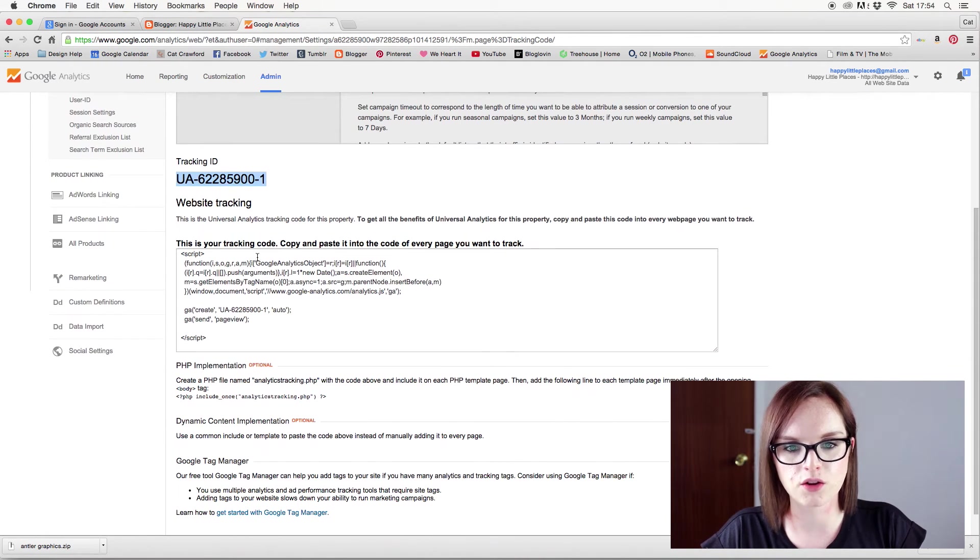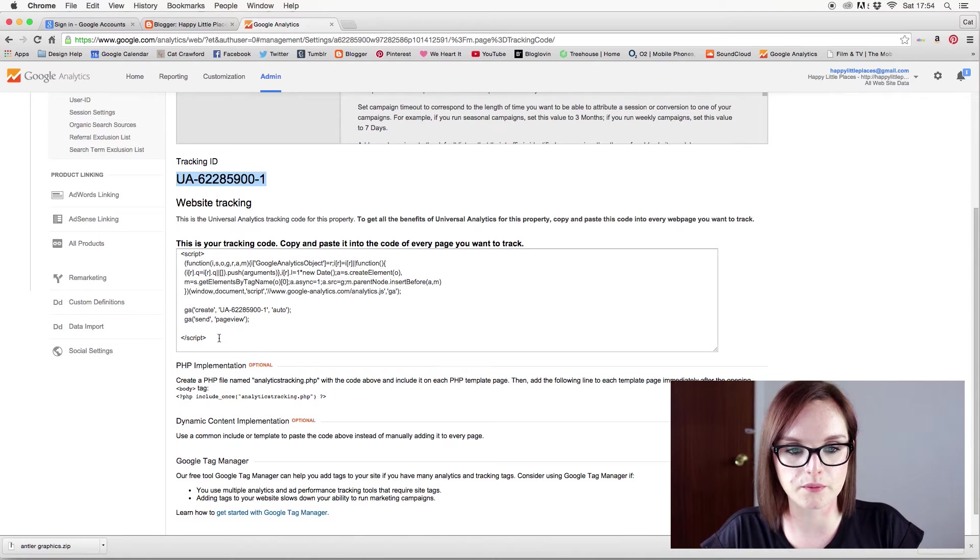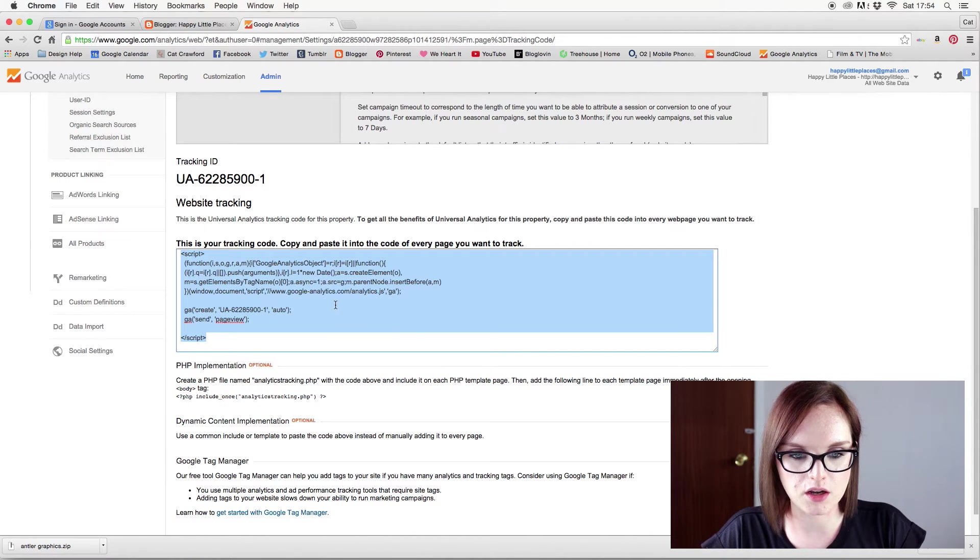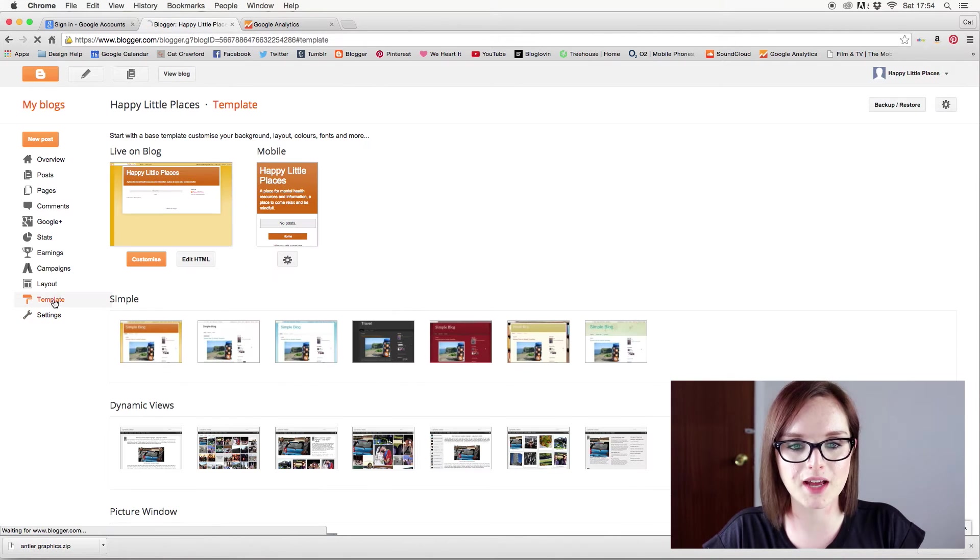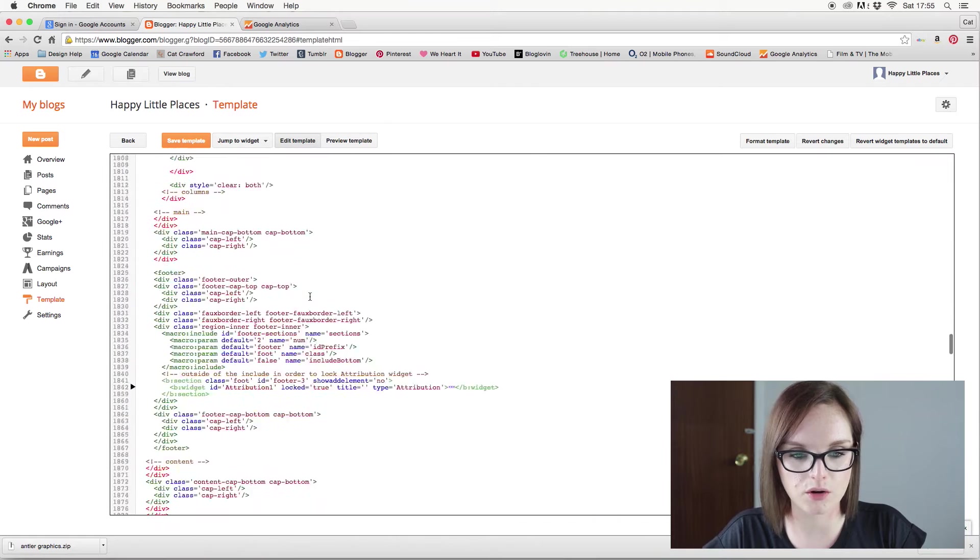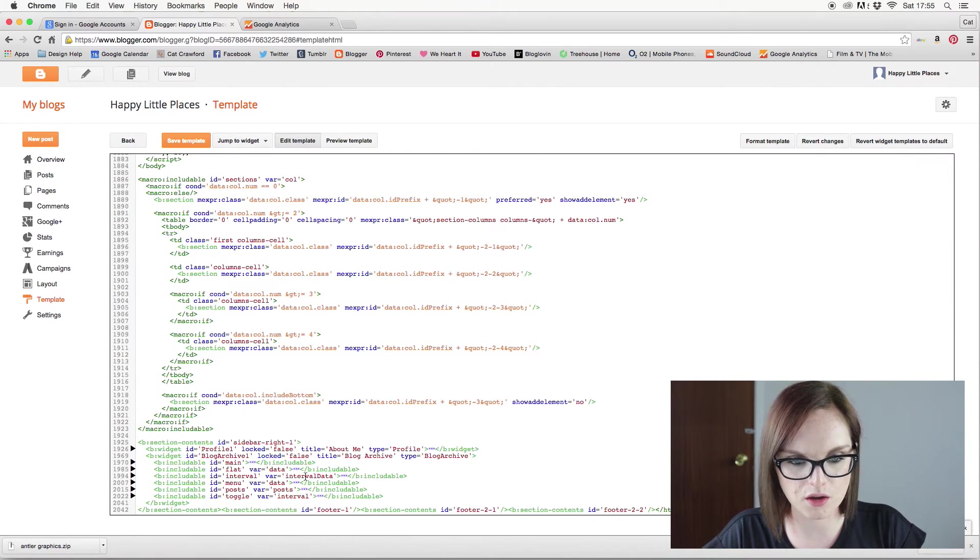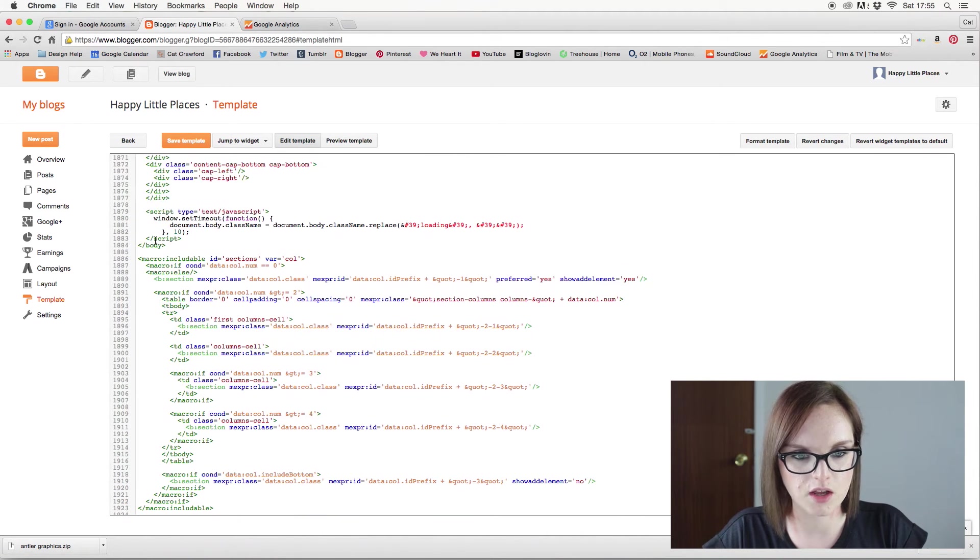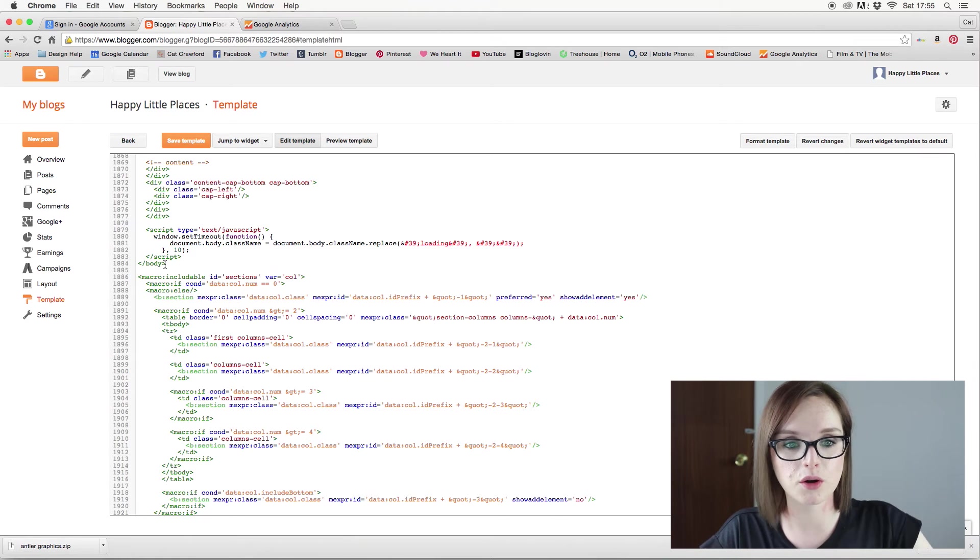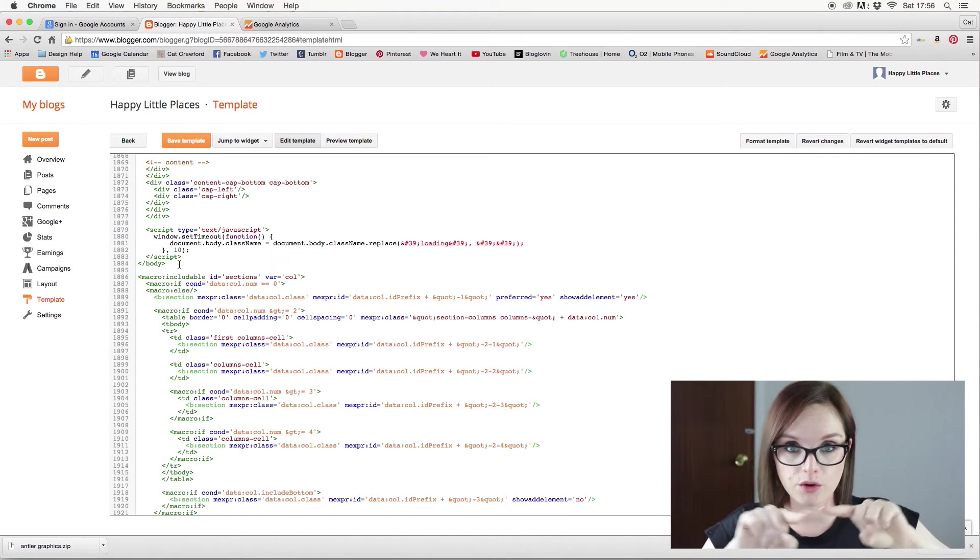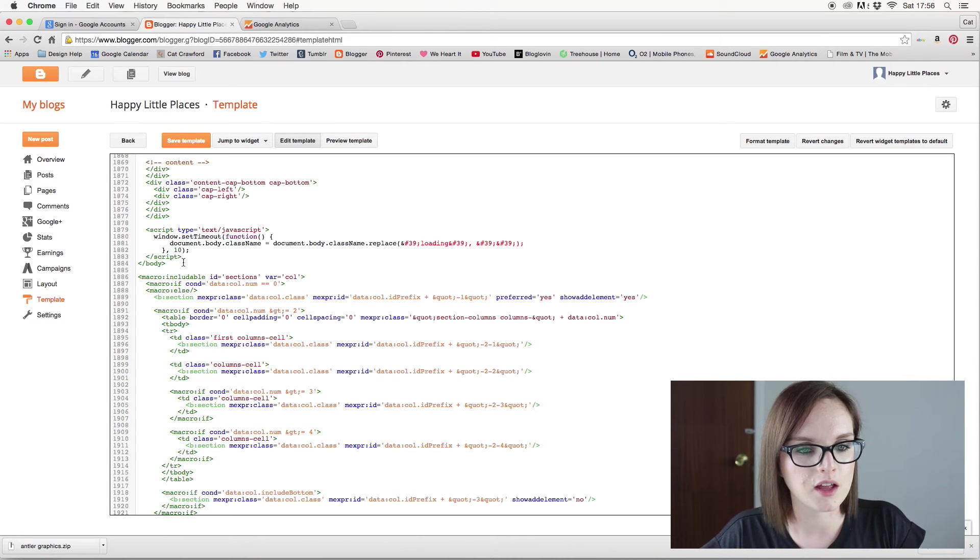This is your tracking code. Copy and paste it into the code of every page you want to track. So I'm going to copy that, and I'm going to go back into blogger. Go into template. Edit HTML. And I'm going to scroll right down to the bottom and try and find my closing body tag. Which is somewhere. There it is. So there is your closing body tag. It is a forward slash body with the two doodah things on. I don't know the technical terms for them. I don't really care.